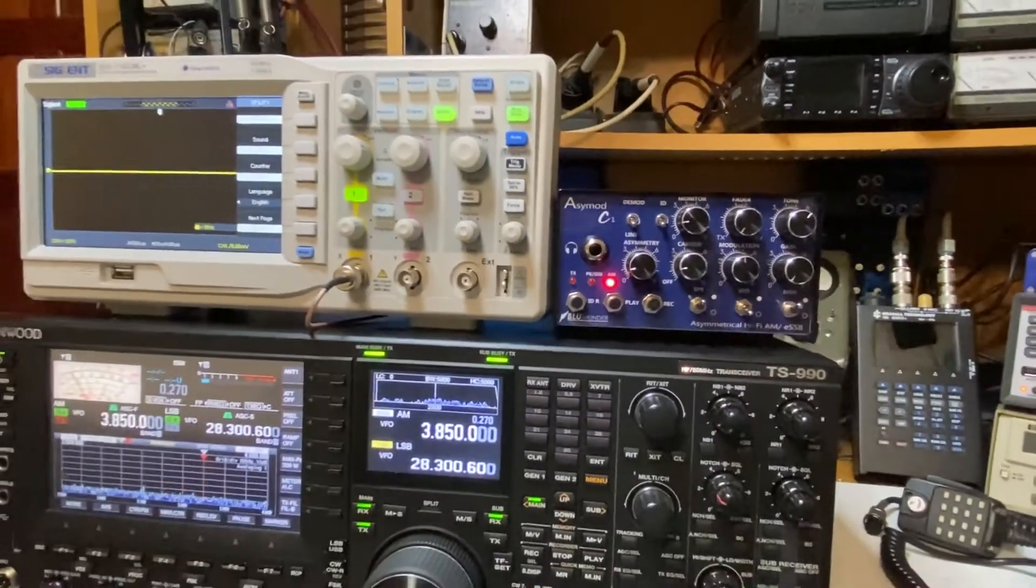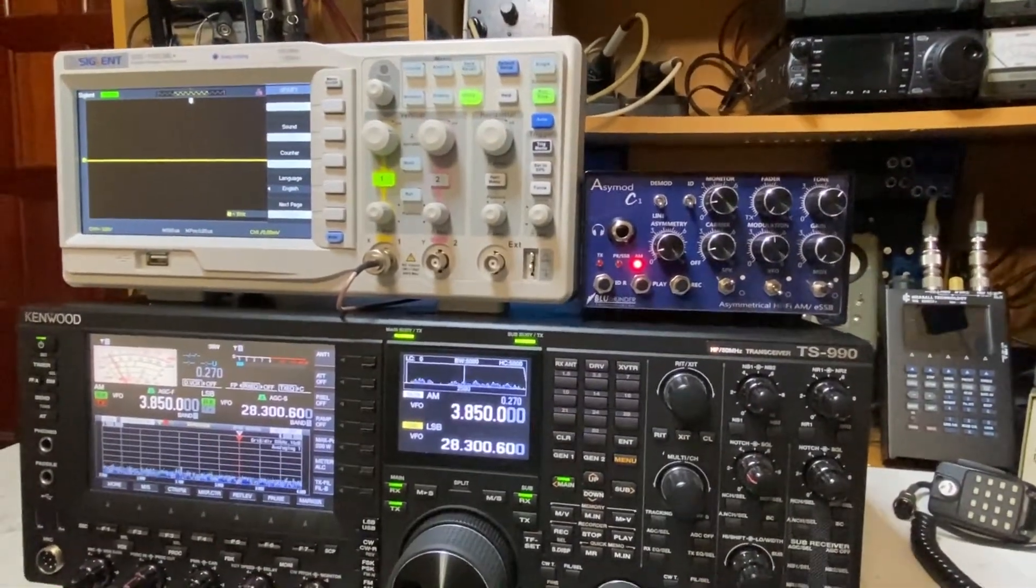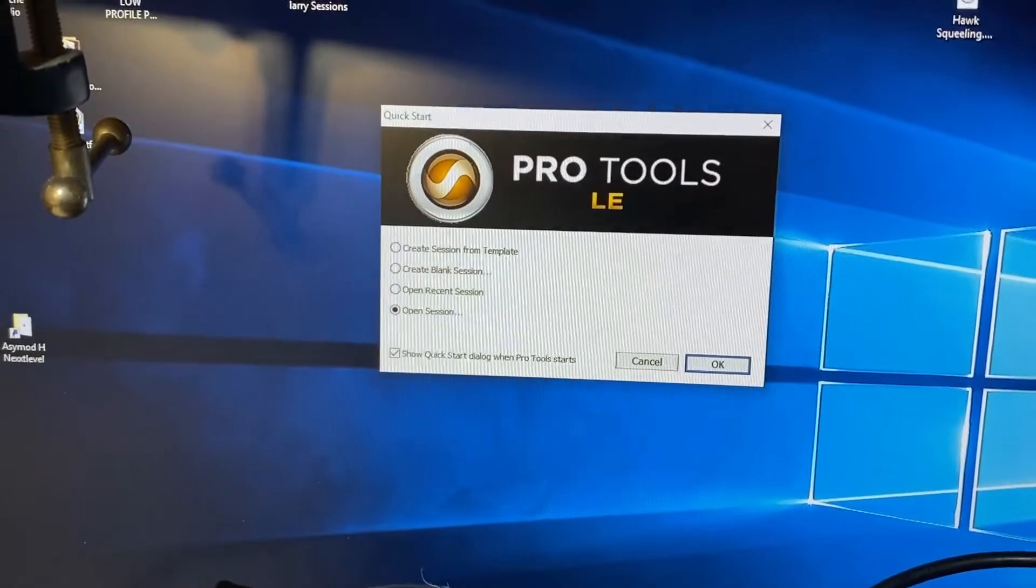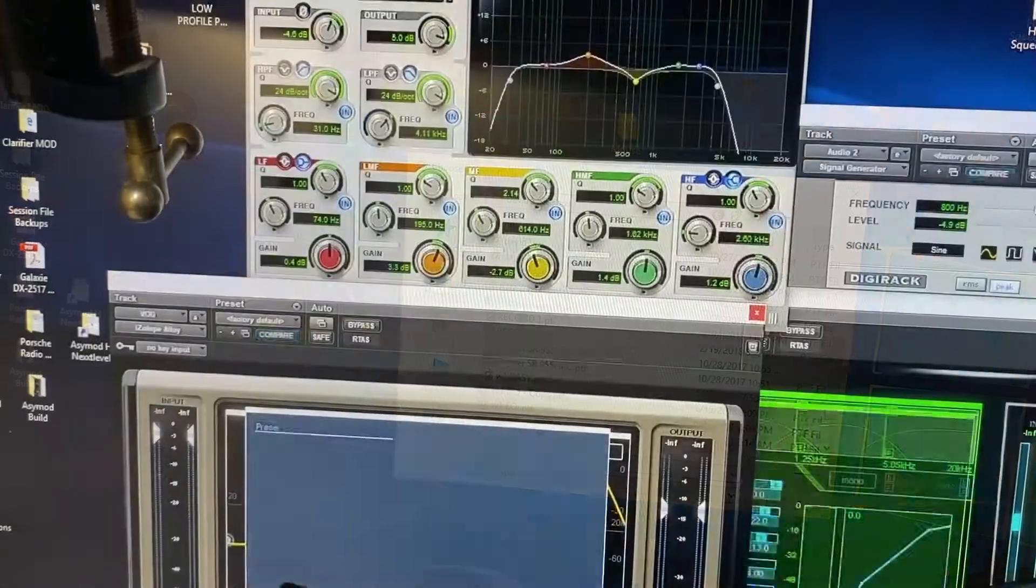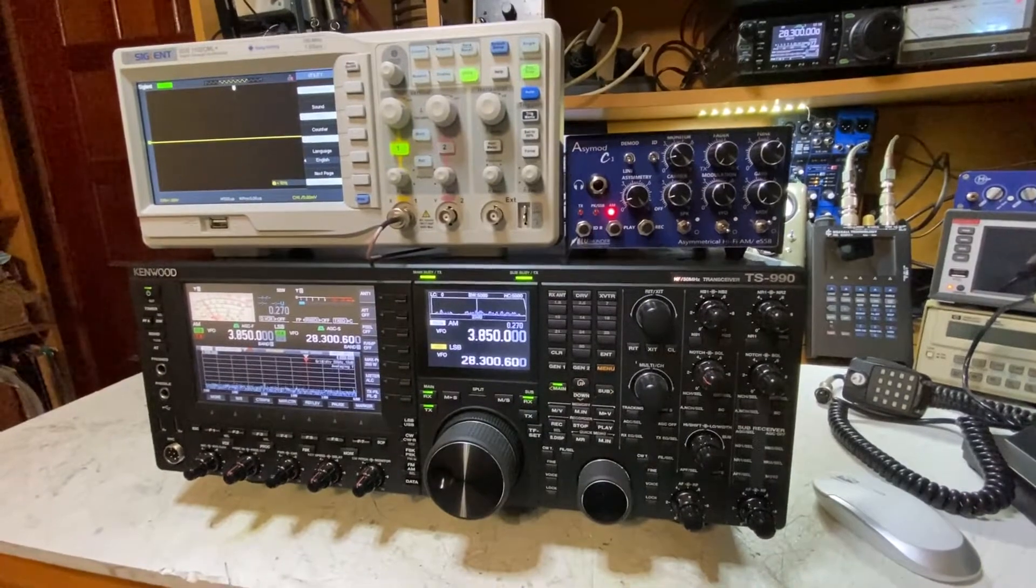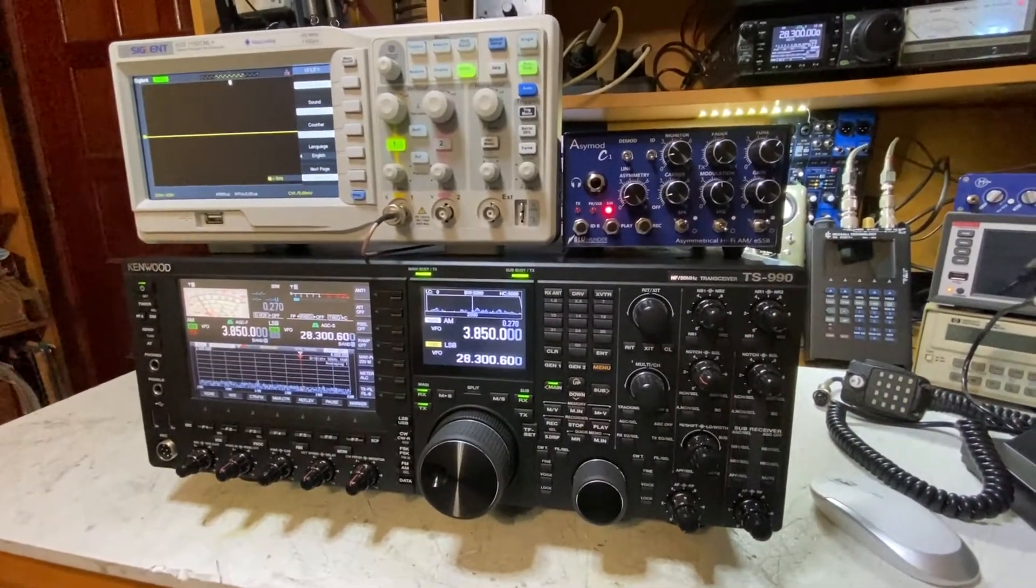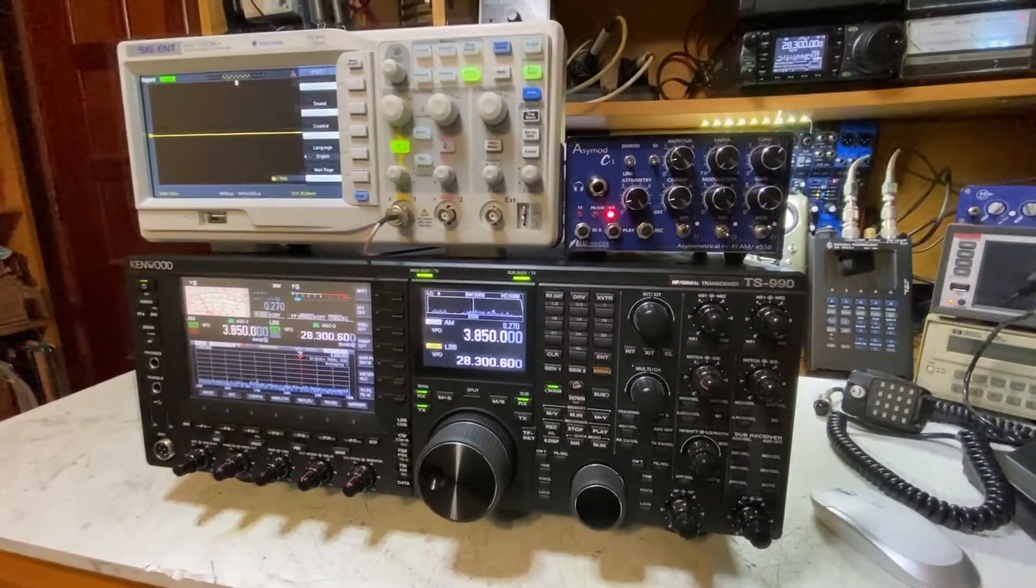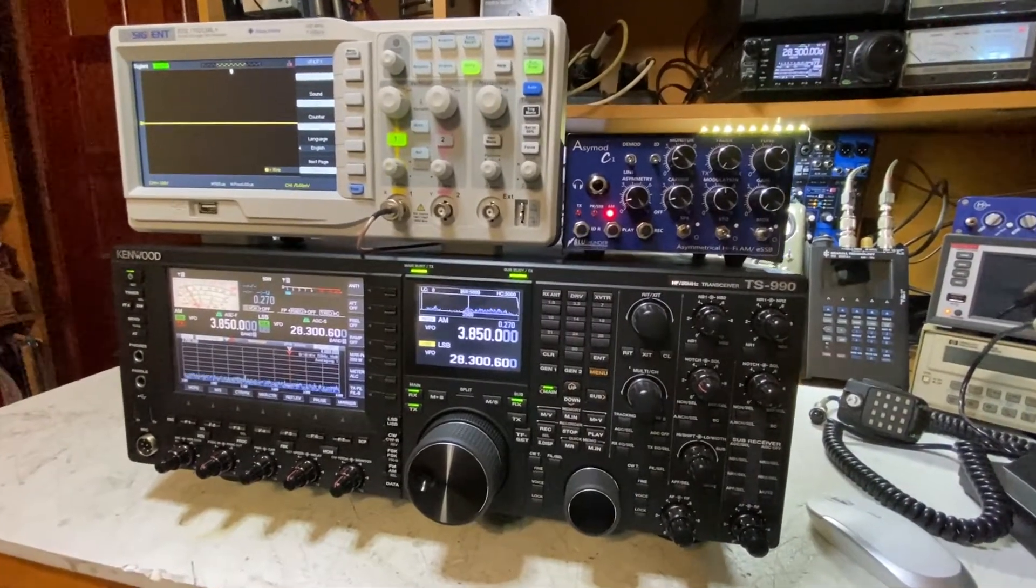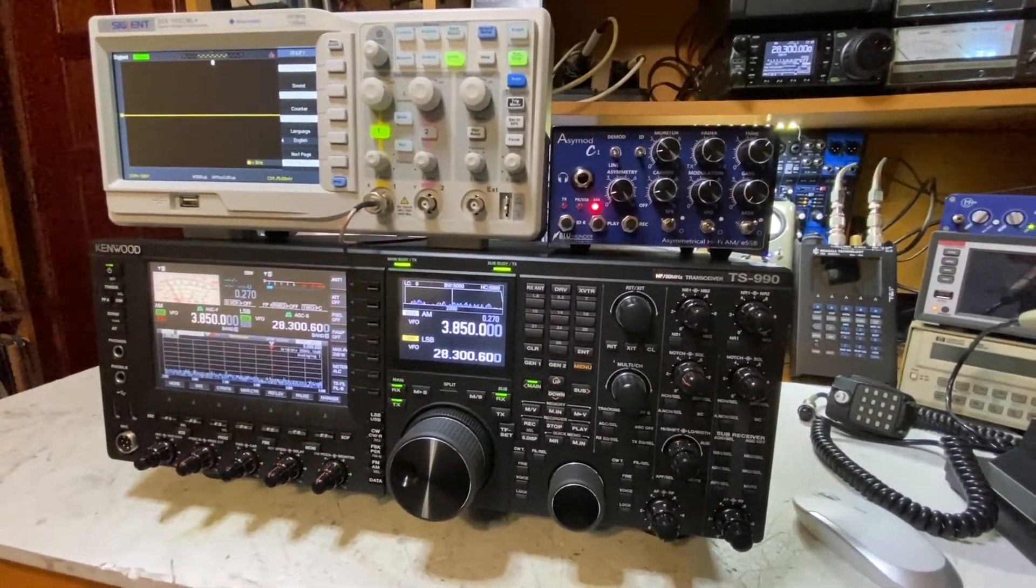And we'll set up Pro Tools now so we could generate the tone. Now that we've loaded Pro Tools, next thing is we're going to transmit and set the dead key. Determine the level of carrier that you need and set it on the power meter. So we'll go ahead and transmit.